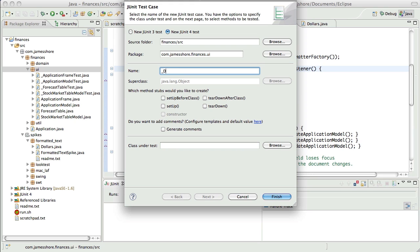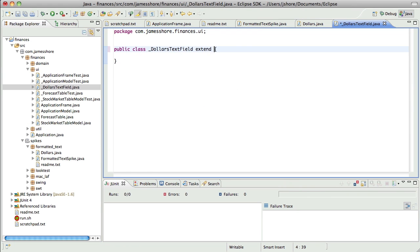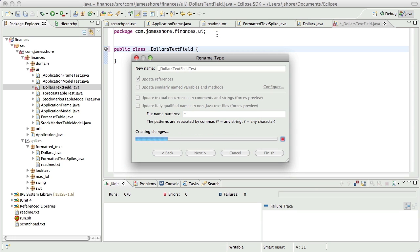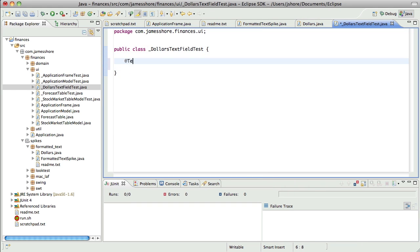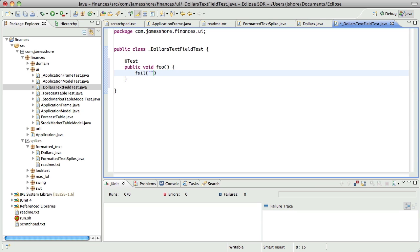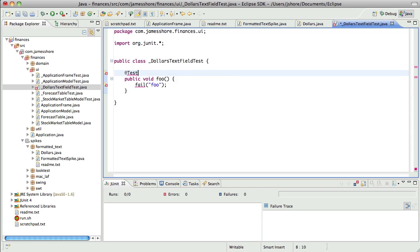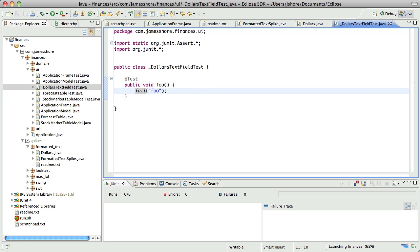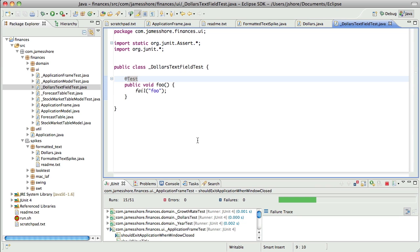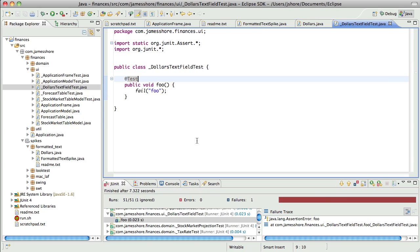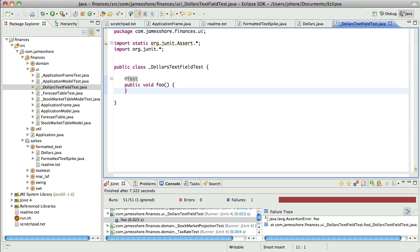So I think this is going to be a DollarsTextField — for lack of a better name — and let's have that extend JPanel. This should be DollarsTextFieldTest anyway. Okay, let's run the tests. First time I've run tests in a while, it's got to swap everything back in. Okay, there's our failing test.